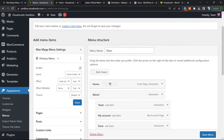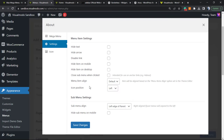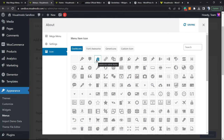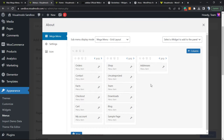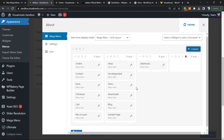What else can we do? Let's open the settings. We can, for example, hide certain items on mobile. We can change the position — it defaults to left, but we can move it to top or right. We can change the icon position and add an icon to your menu item. We can also create a new column and search for widgets to add to it.